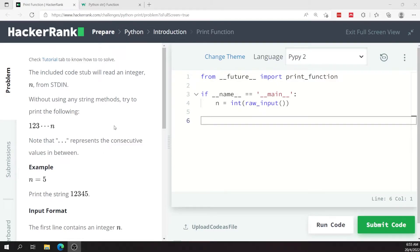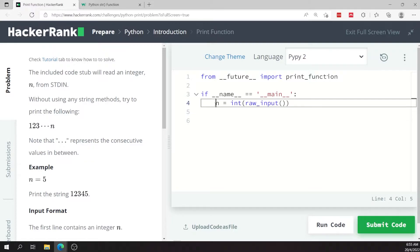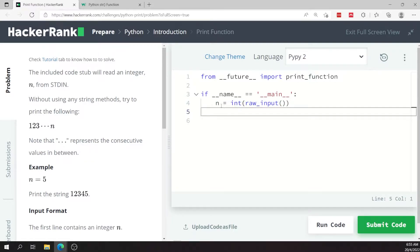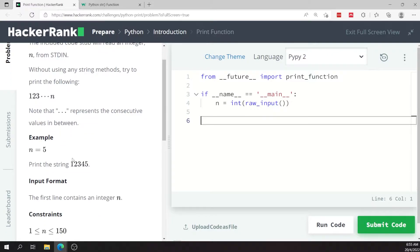This challenge is called Print Function in Python. In the text editor, they're getting a value for n, and n is going to be an integer. Our task here is to print the numbers from one all the way to n as a string.